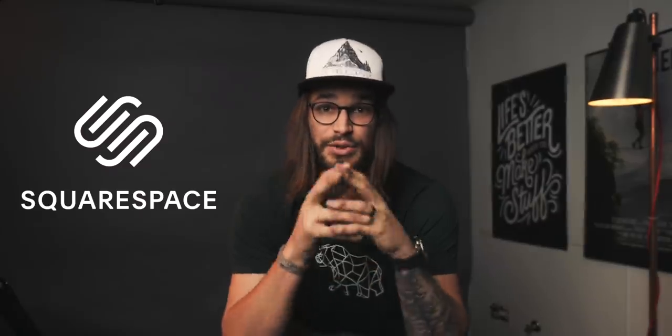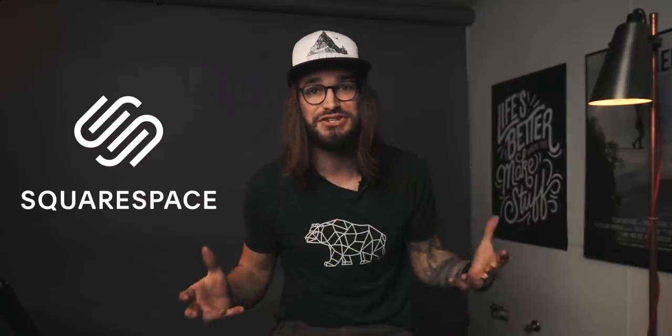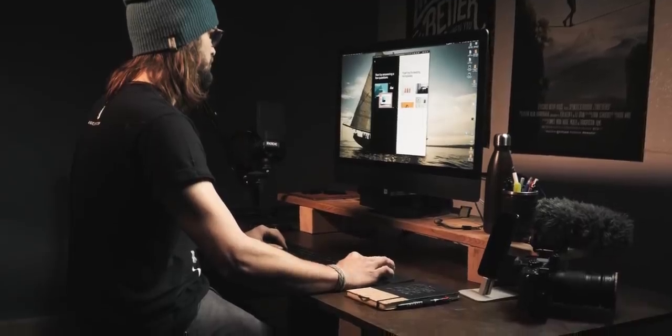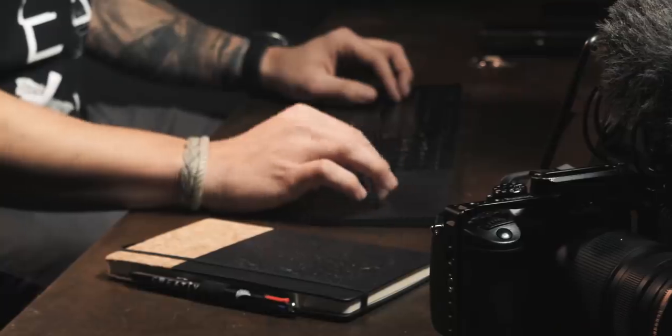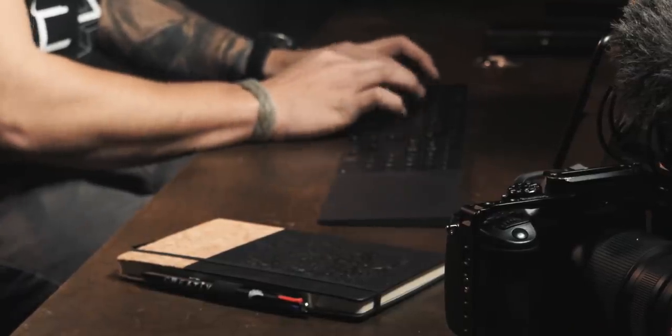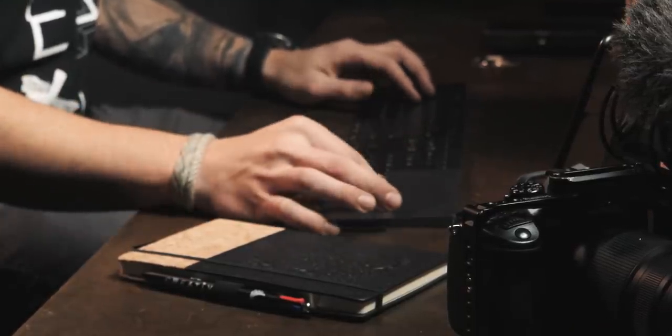I love Squarespace. I've been a customer of theirs for years. And the reason why I use them is it's a very efficient, effective and easy way to represent my business online, my production company. This is how clients first find me is oftentimes they see a video and then they go to my website to see,